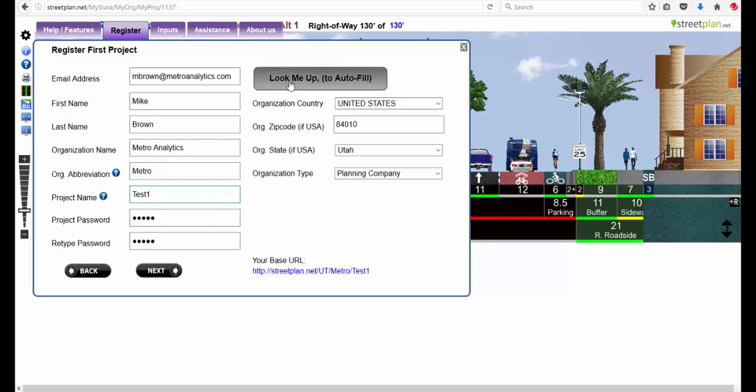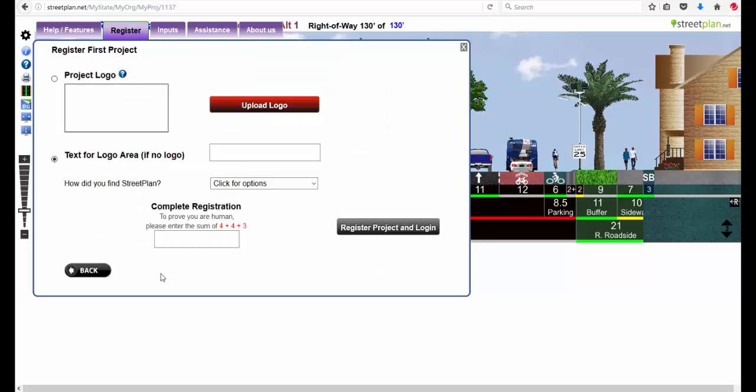If you do this look me up autofill, if you've already registered other projects, then you can push this button and it'll just fill this in to go to next. Here you can upload a project logo, your company logo or organization, or if you have a special logo for the project you can upload a logo that way and it'll place it up here on the top.